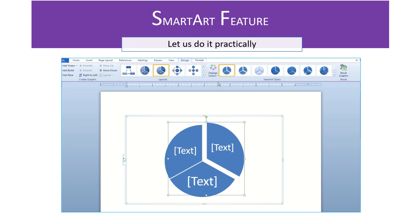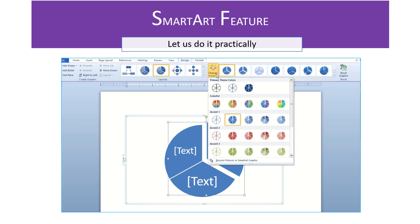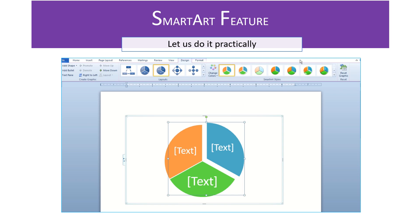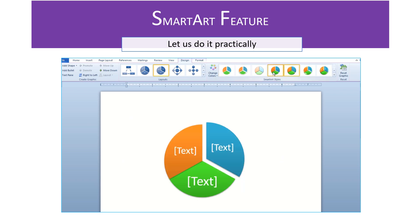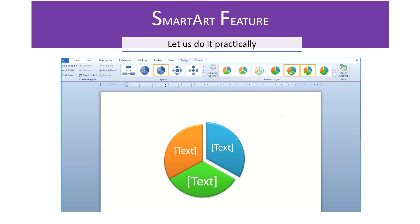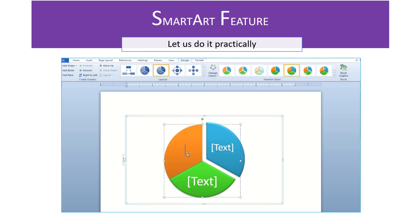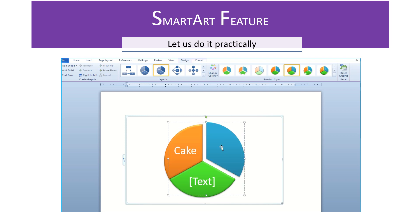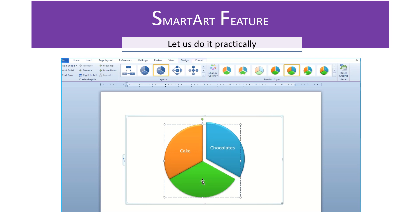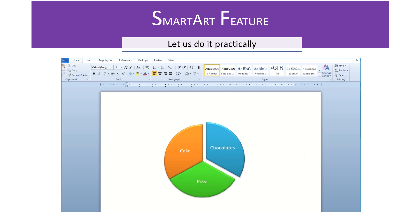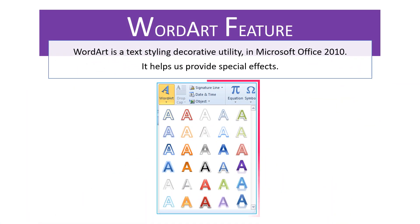WordArt is a text styling decorative utility in Microsoft Word 2010. It helps us provide special effects.